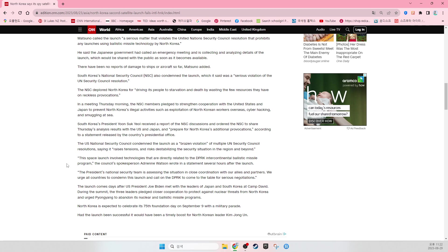The launch comes days after U.S. President Joe Biden met with the leaders of Japan and South Korea at Camp David. During the summit, the three leaders pledged closer cooperation to protect against nuclear threats by North Korea and urged Pyongyang to abandon its nuclear and ballistic missile programs.